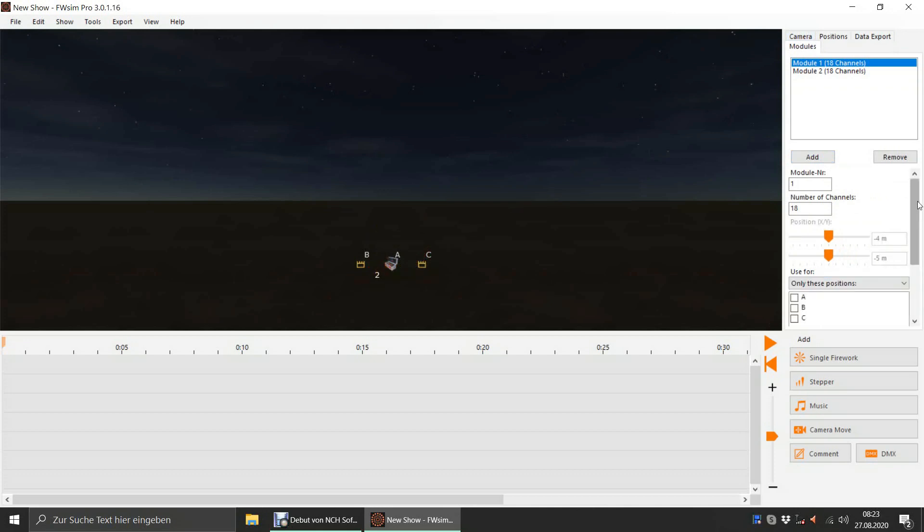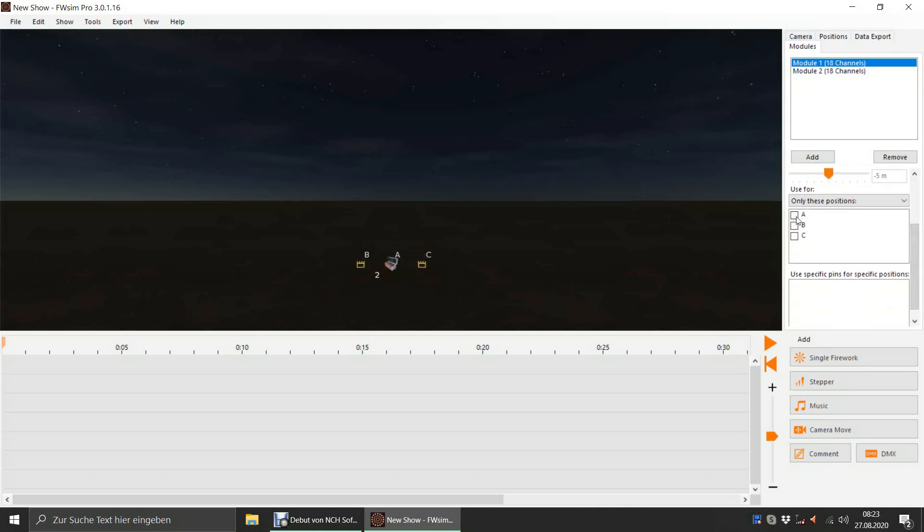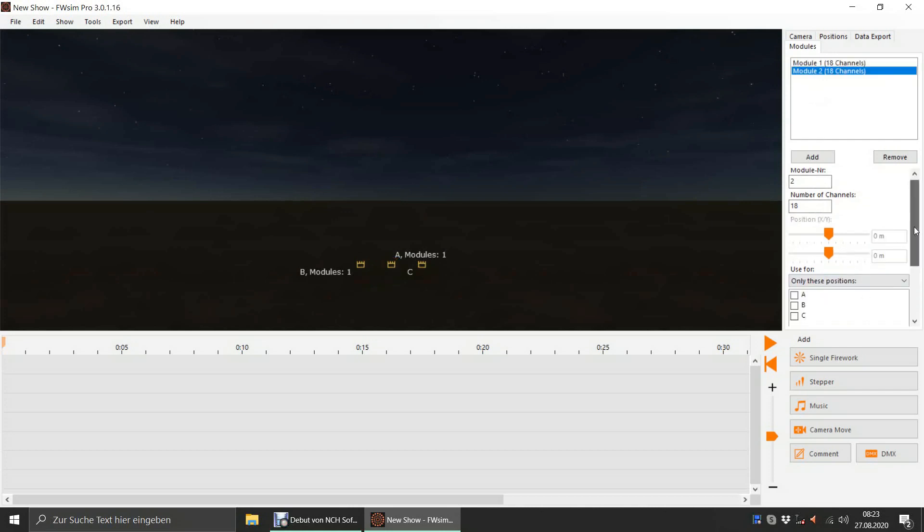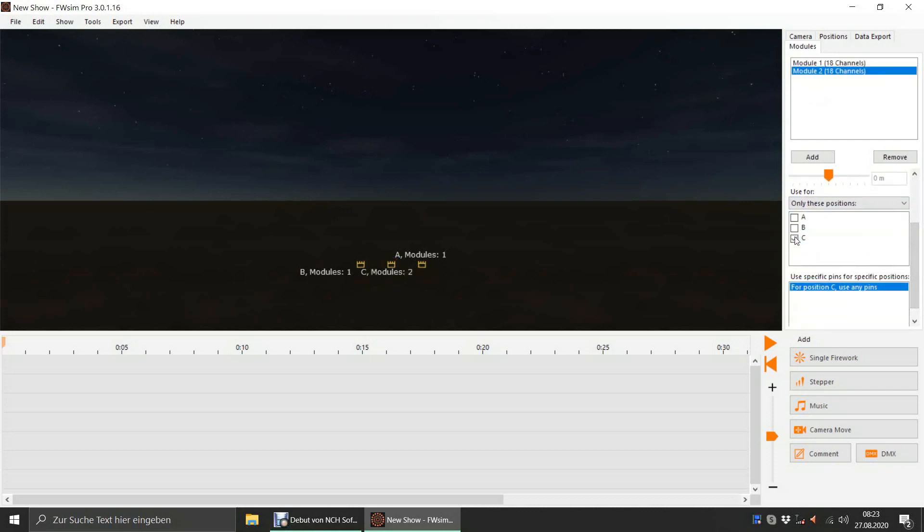Module 1 will be used for position A and B. Module 2 will be used for position C. In the 3D window, we can see which modules are used for which position.